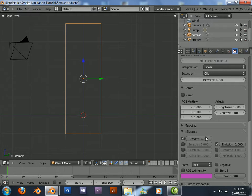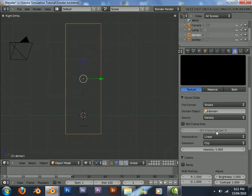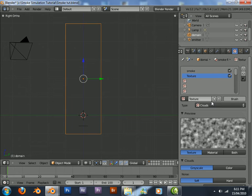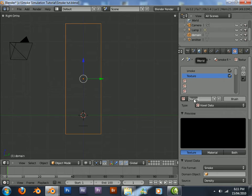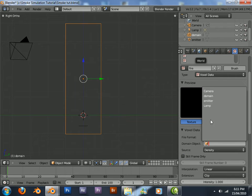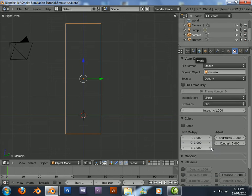And in my explosion video, the density I set it as 1. Add another voxel data type texture. This will be for the fire. Don't forget to set the domain object.